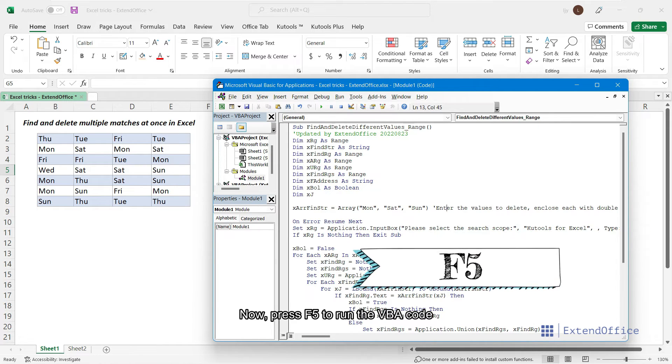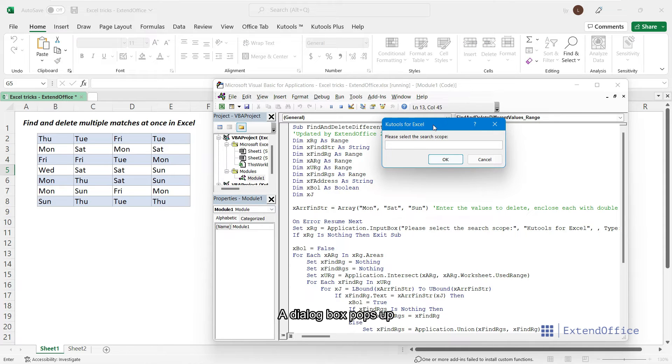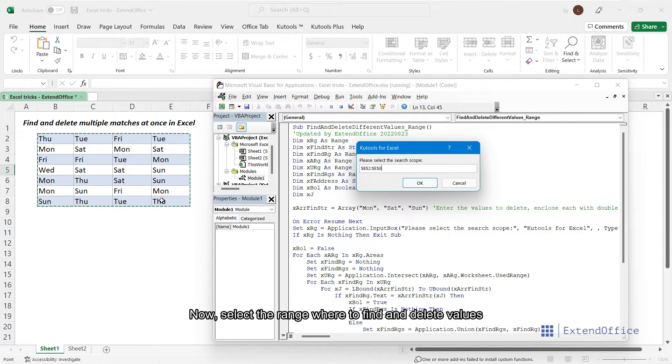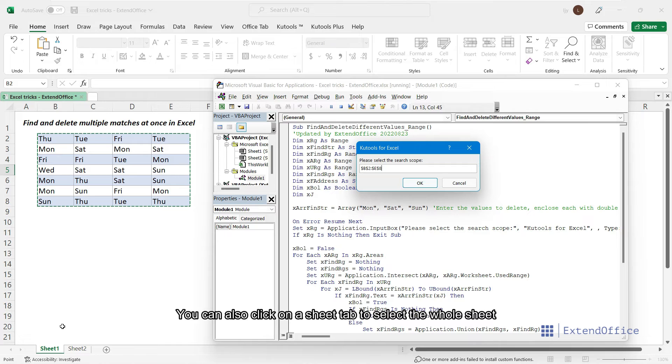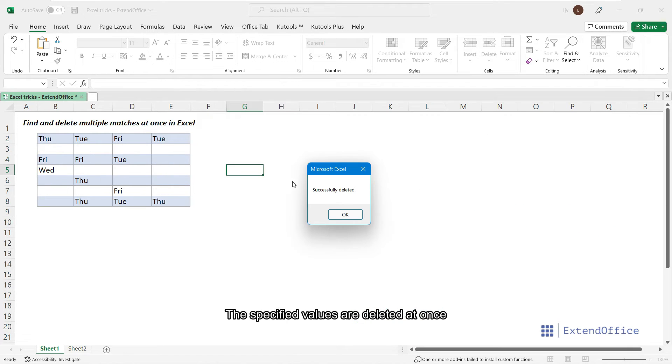Now, press F5 to run the VBA code. A dialog box pops up. Now, select the range where to find and delete values. You can also click on a sheet tab to select the whole sheet. The specified values are deleted at once.